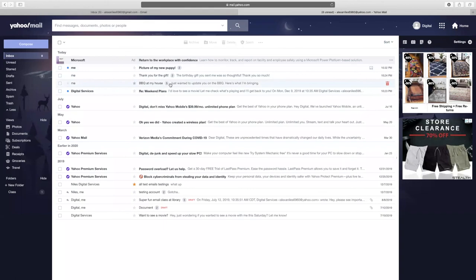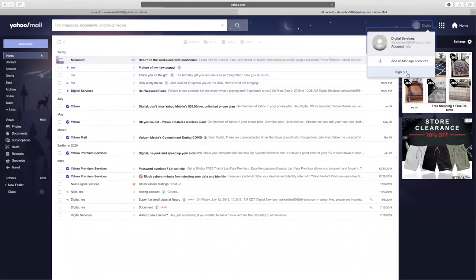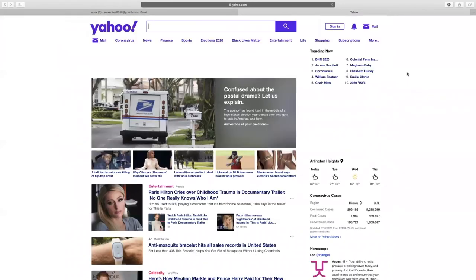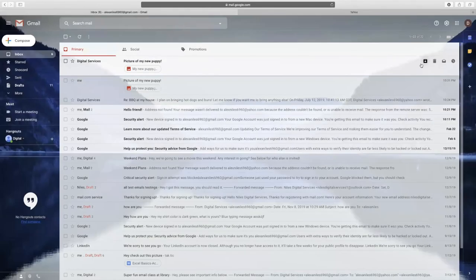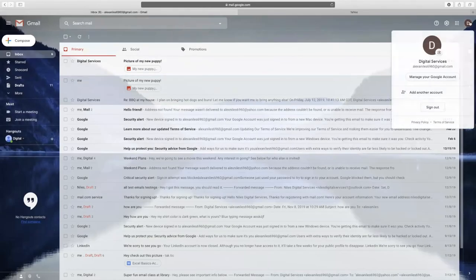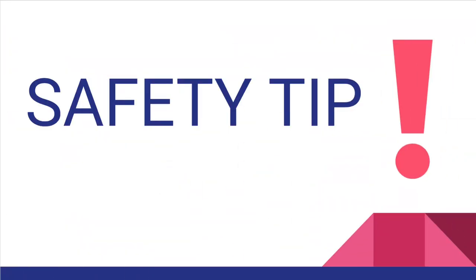To log out of your Yahoo account, go to your name in the upper right corner and then select Sign Out. To sign out of Gmail, go to your initial in the upper right corner and then select Sign Out. If you're using a public computer, it's also a good idea to close your internet browser after you log out of your email account.